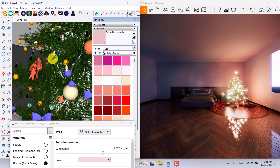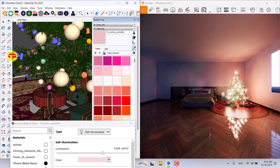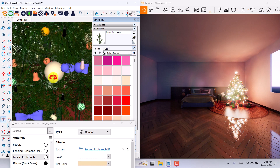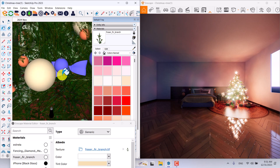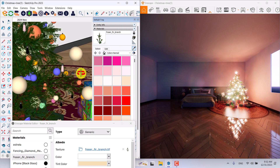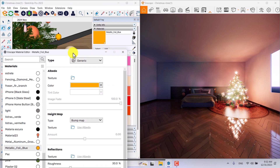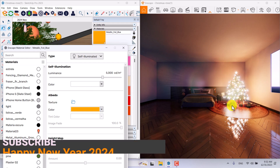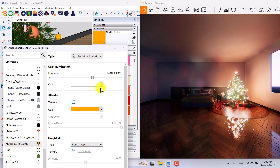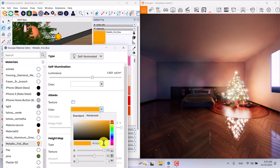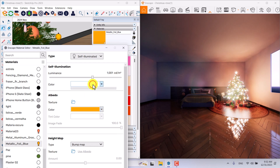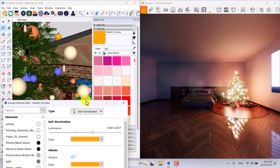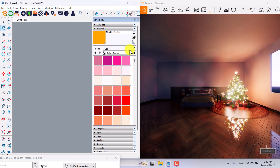The next material should be the last one for the tree — I'll pick up these blue bulbs. It takes a little time to select. The material is called 'Metallica Foil Blue,' so I'll click on generic and switch it to self-illuminate — much better. I can reduce the power, copy the RGB code with Ctrl+C, paste it in with Ctrl+V, and everything is good.